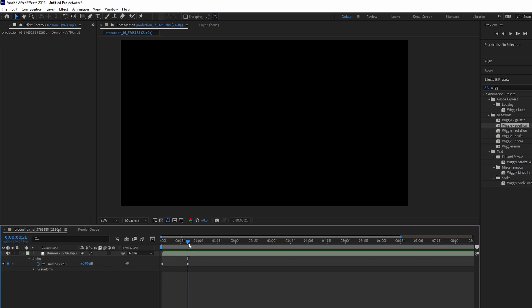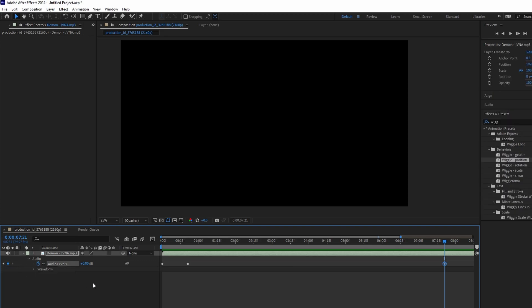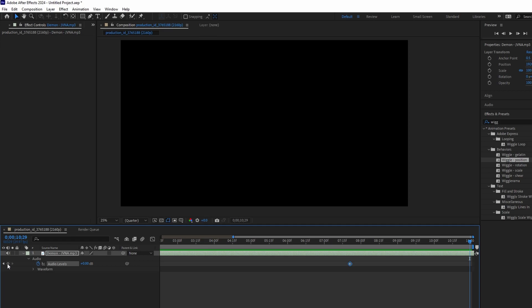To fade out, create a keyframe at the starting point of fade out. Shift plus drag on the time indicator to the fade out end point to create another keyframe. Set the last keyframe audio level to minus 50 dB to mute audio.